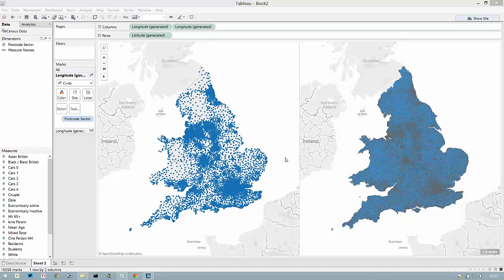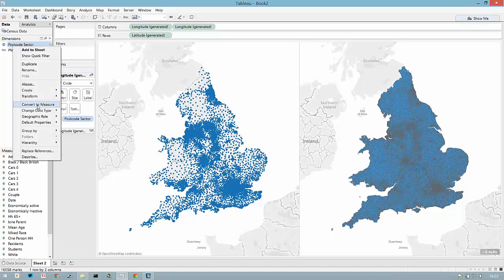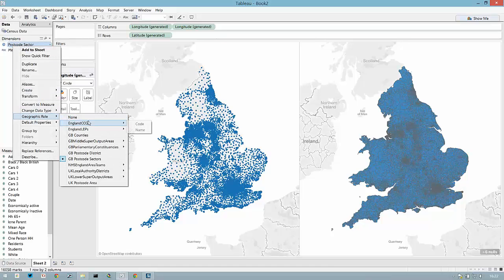Hi, this is Craig Blood with the Information Lab. In this video I'm going to take a look at how to use the download you just found on this blog post to do more native mapping in Tableau in the UK area. It's going to allow us to do point mapping and filled maps at multiple levels that don't currently exist in out-of-box geocoding in Tableau.